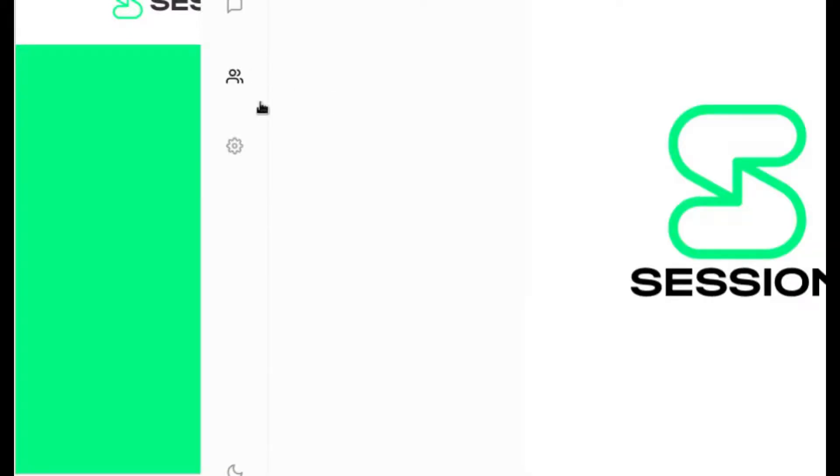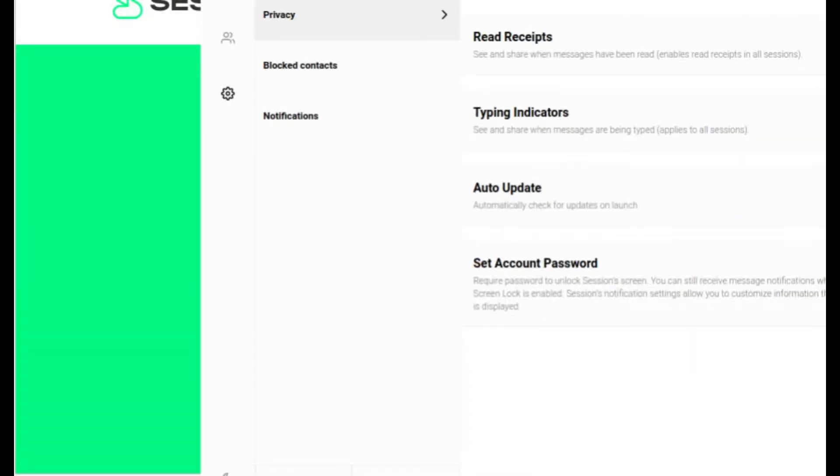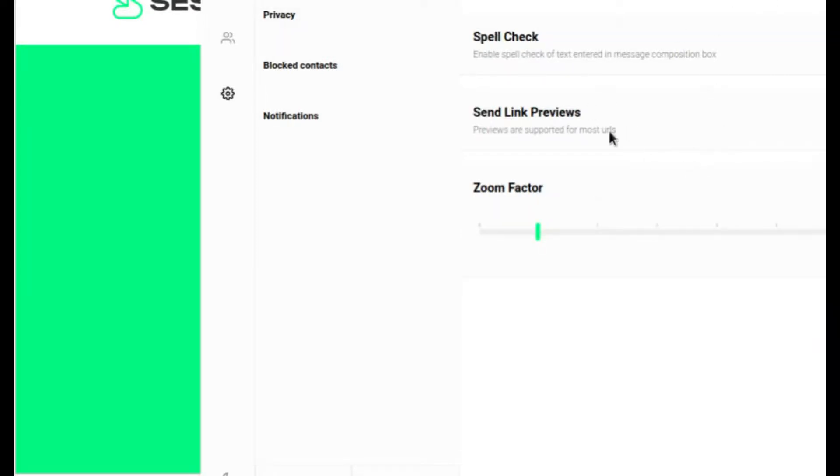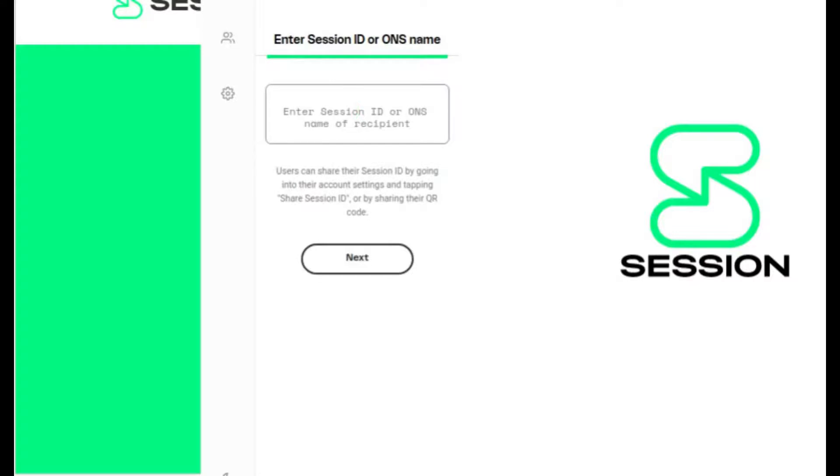At that point, we can go through our contacts. We can go to our settings and take a look at the options here. We've got the microphone camera. I'm going to deny access there.